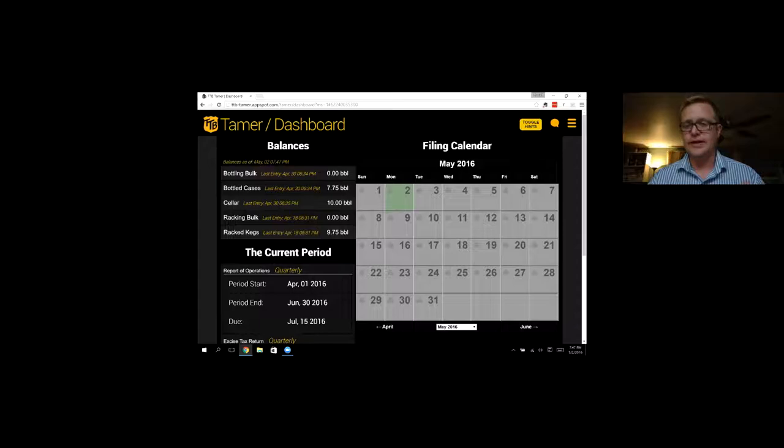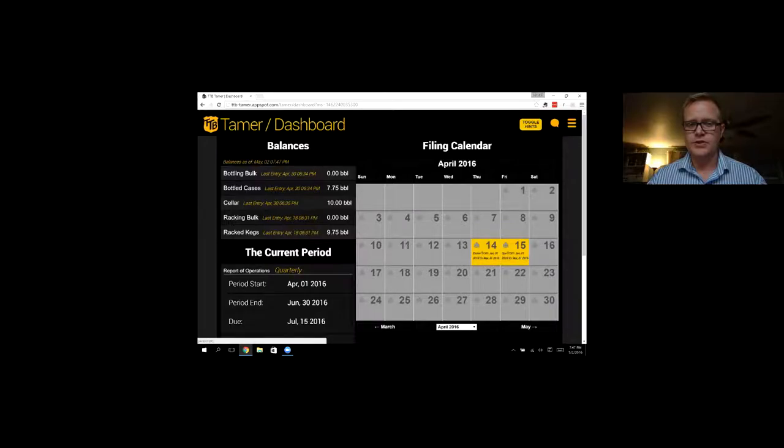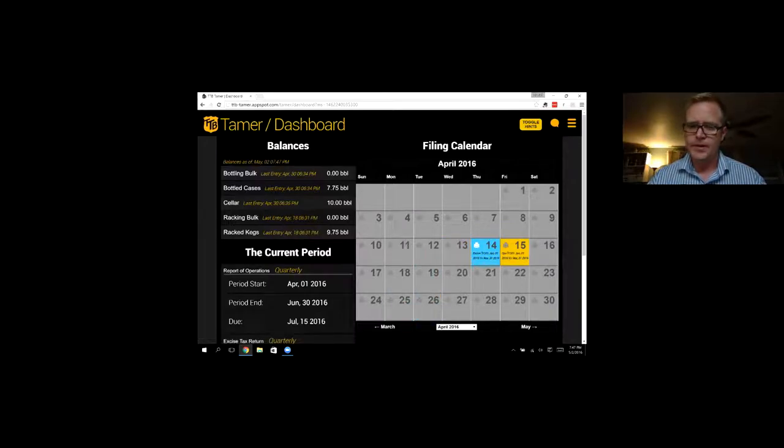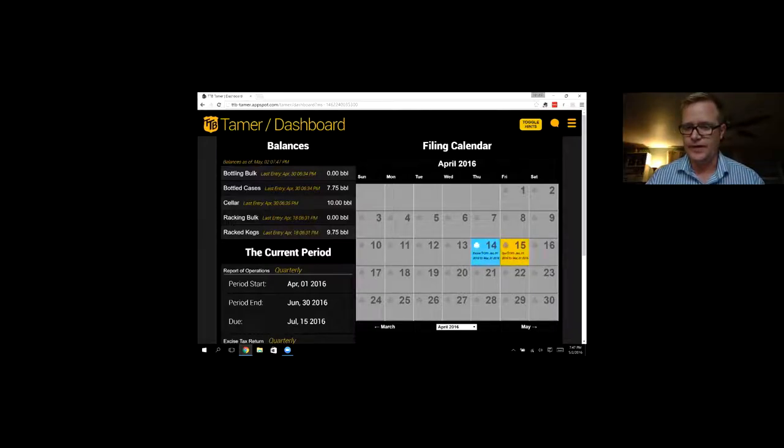If there are any due dates within the month, those dates would highlight yellow. For example, the first quarter reports were due in April, so here are the excise tax and operations reports on the 14th and 15th.